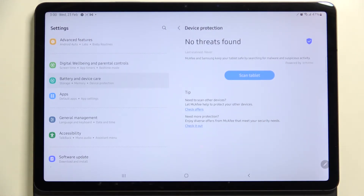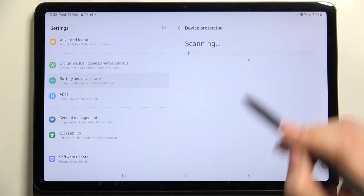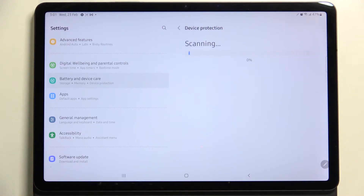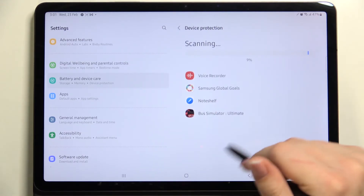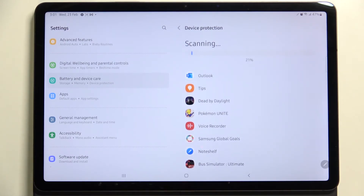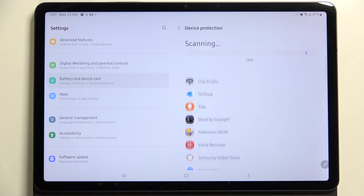That was quite quick — no threats found right now. Of course, we have to tap Scan Tablet, and now the device will scan itself in order to find any problems, any viruses, any malware. As you can see, it will scan basically everything — all the apps currently installed on it.